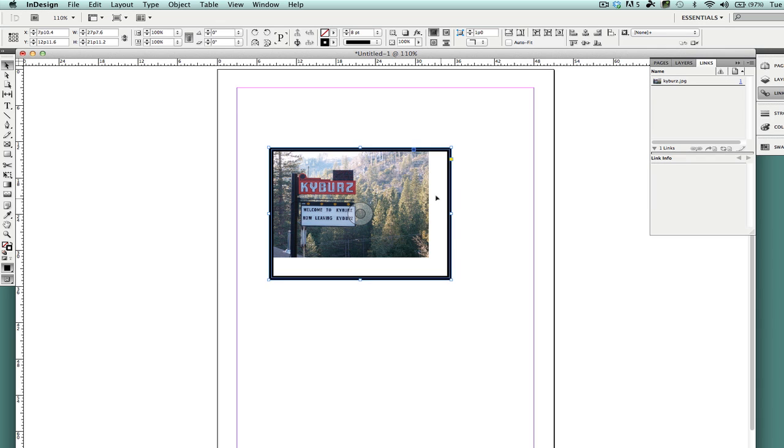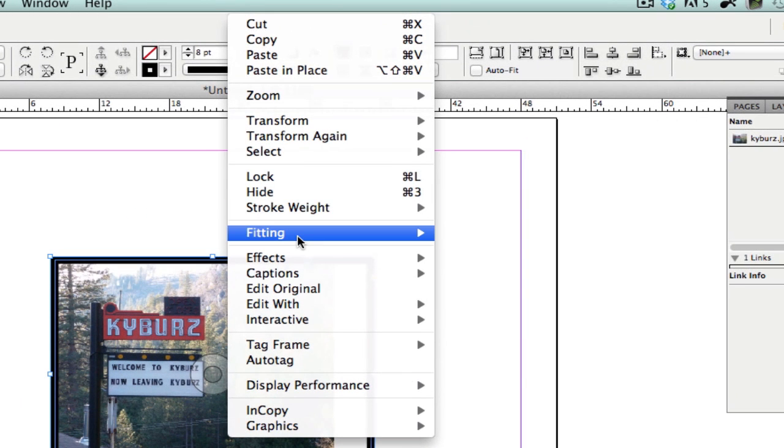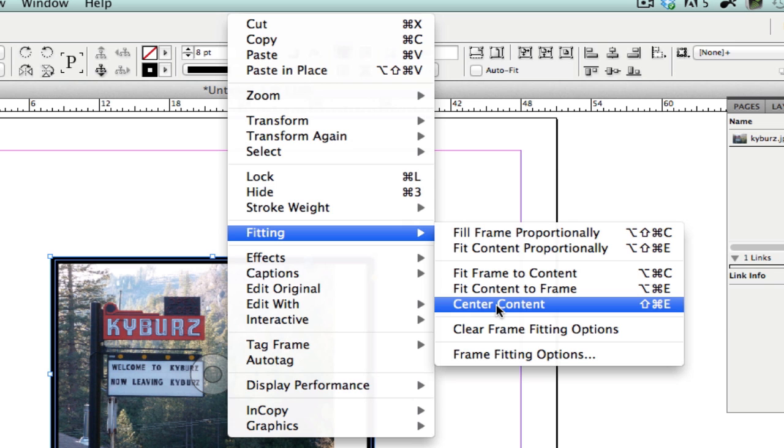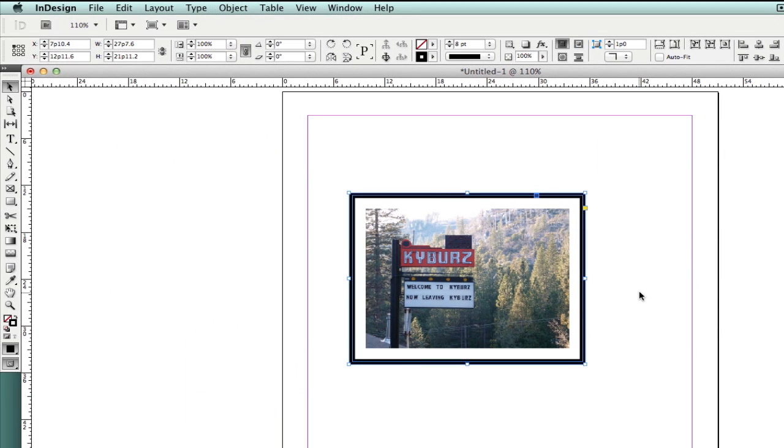This is going to be my border area. I'm going to right-click again, and under Fitting, I will see that I have Center Content. Now when I center the content, it provides a little space or margin or padding around my image between the border.